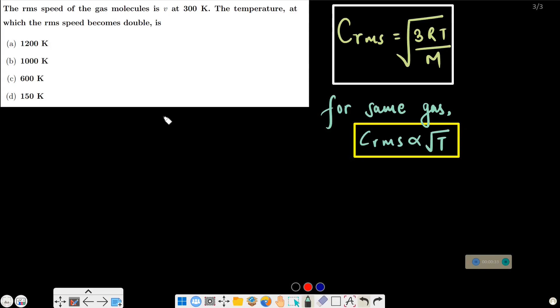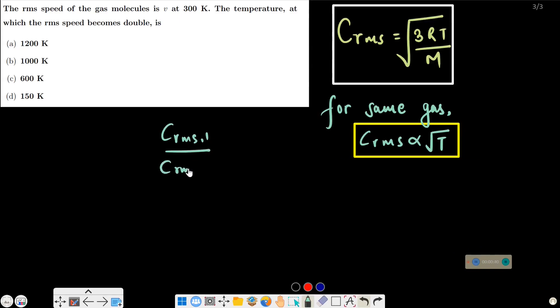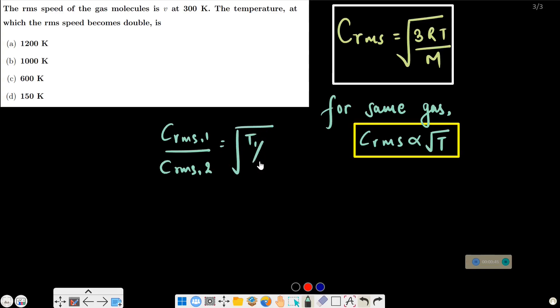So this relation gives us: C_RMS1 divided by C_RMS2 equals the square root of T1 by T2.